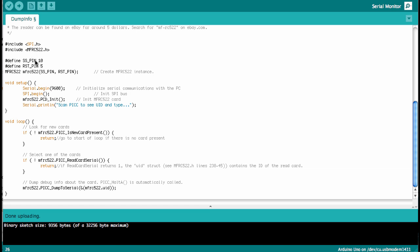Then we define the pins. So we have the slave select pin as number 10, and the reset pin we use number 5. Just like you just saw it on the fritzing schematic. Here we instantiate the card reader, and then we go into the setup loop. Here we open a communication channel on the serial port with 9600 baud. Then we start the SPI bus, we initialize the card reader, and we print that now it is time to scan a card.